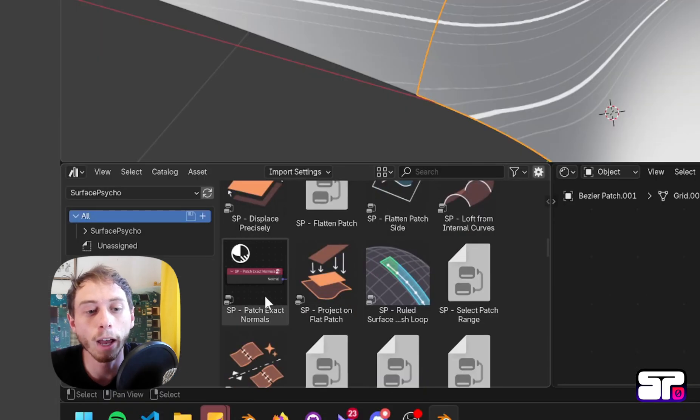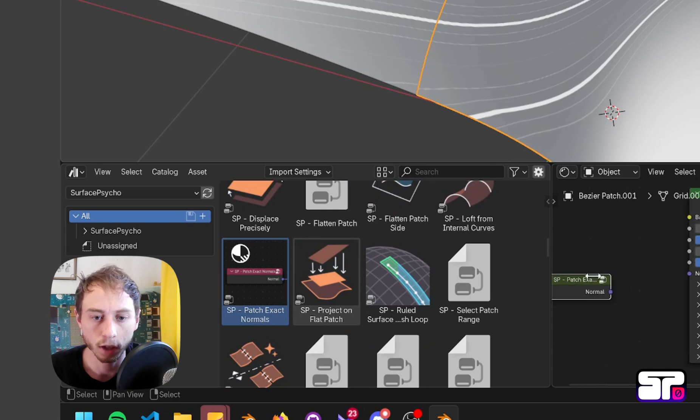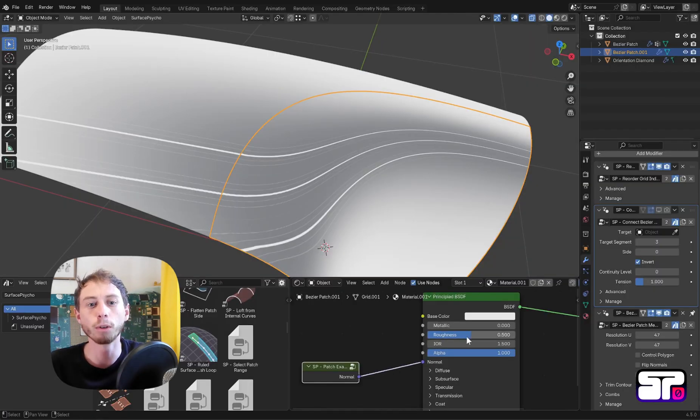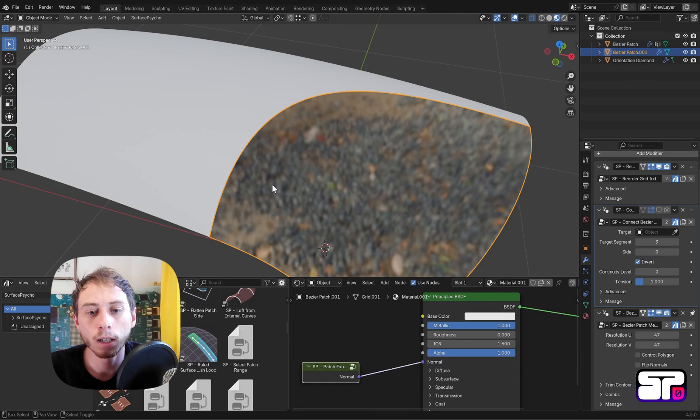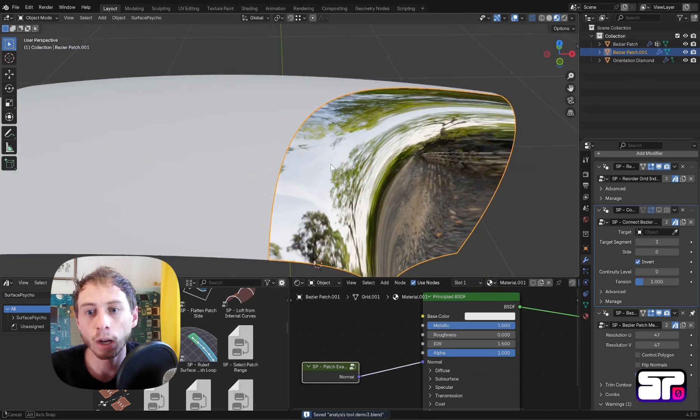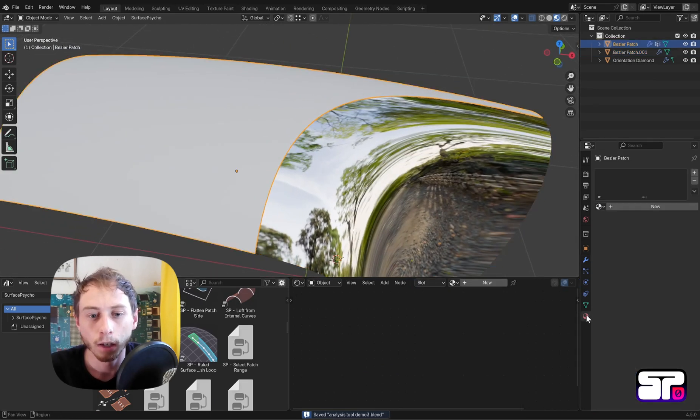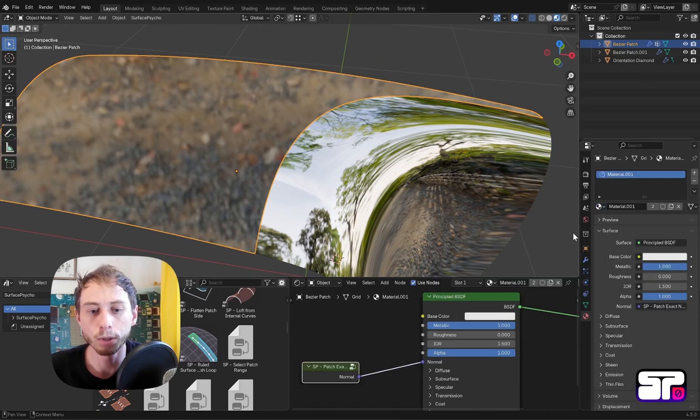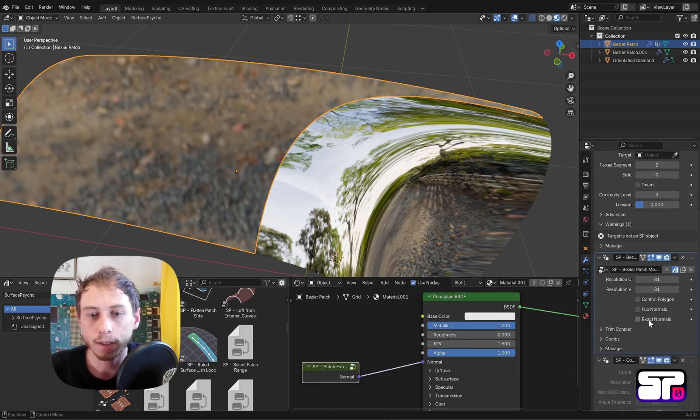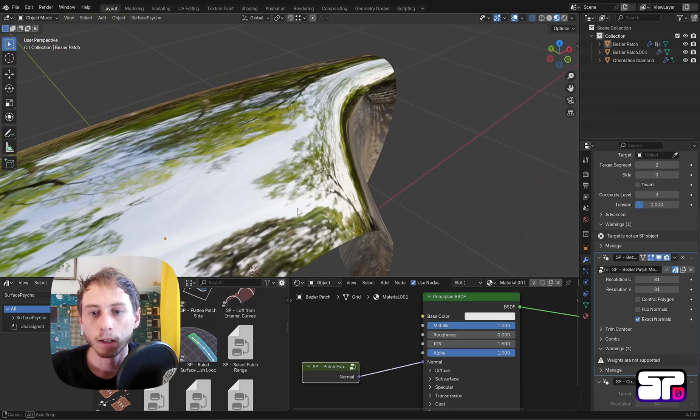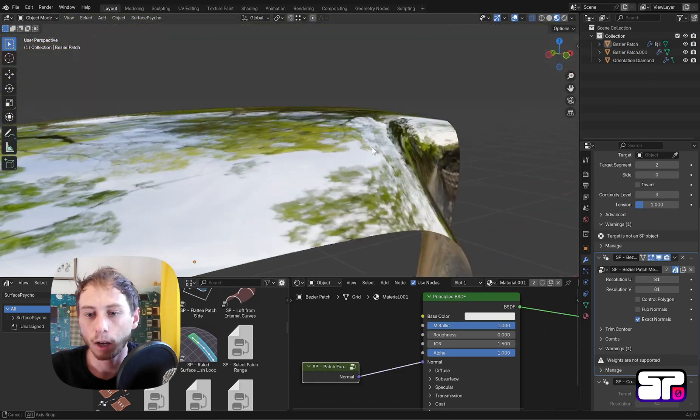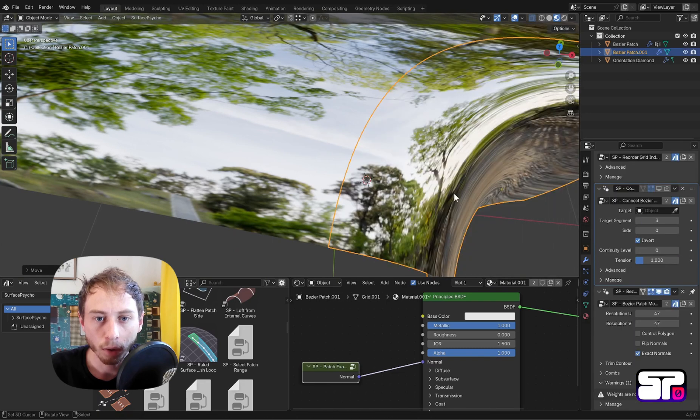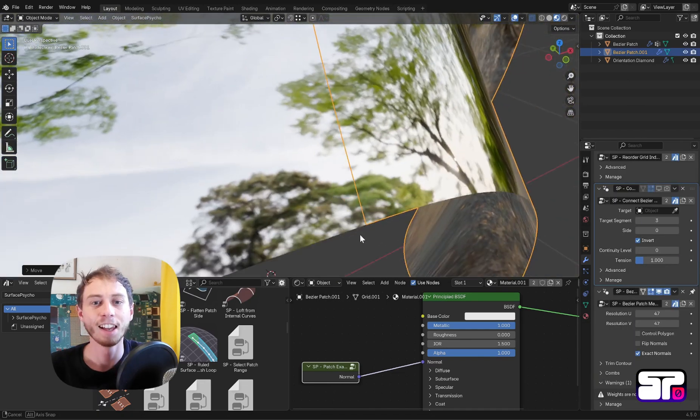To fix that, what you need to do is add to your material setup a very nice node which is called SP Exact Normals. What it does is actually use normals calculated from the modifiers. For this you also have to enable in both patches Exact Normals for it to apply. As you will see quickly, the reflection error is unnoticeable.